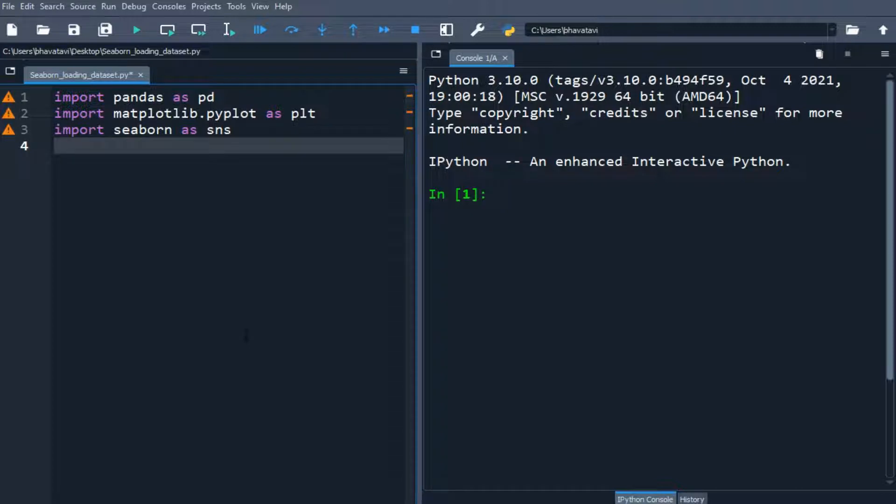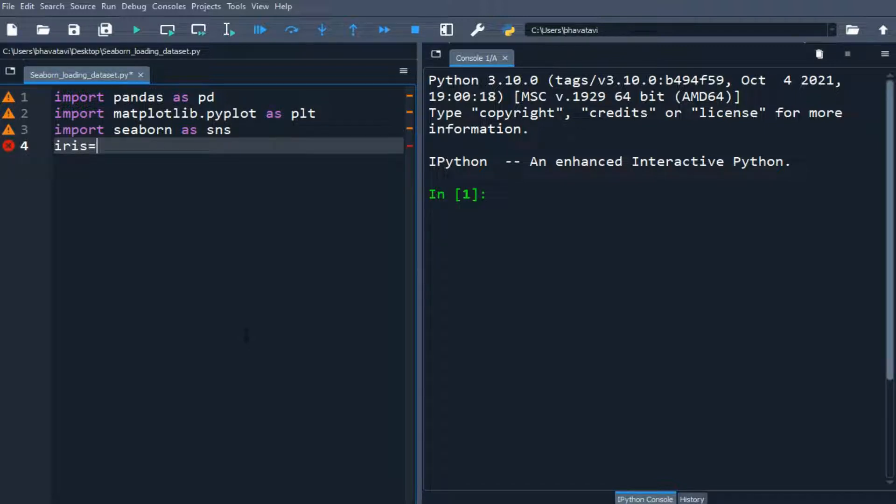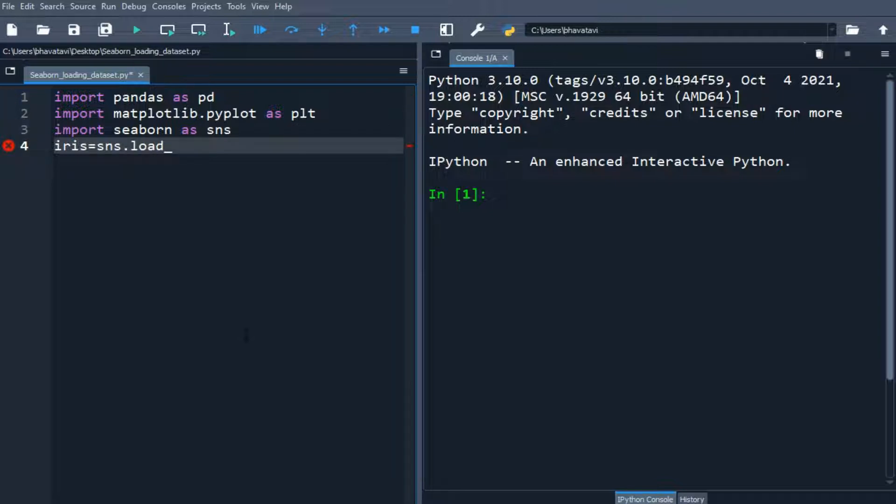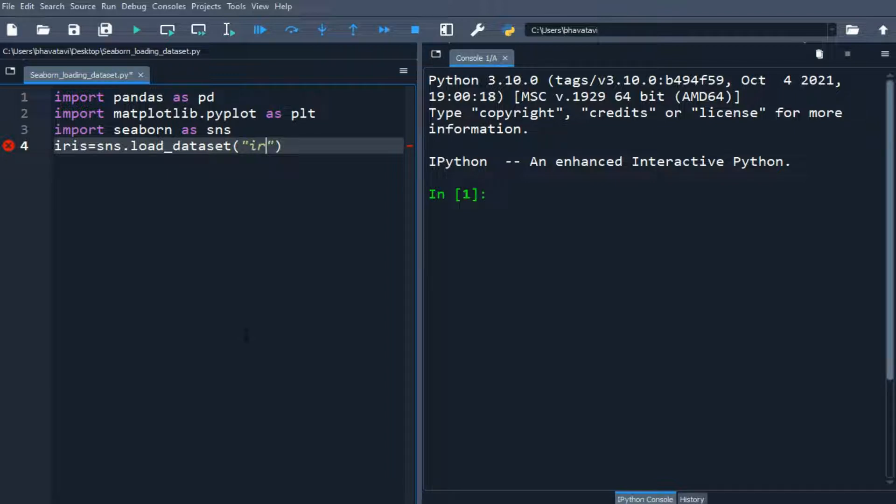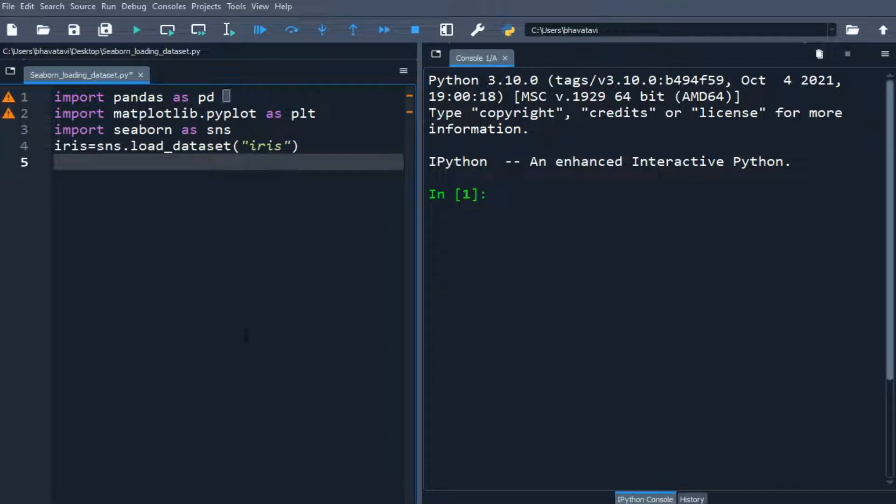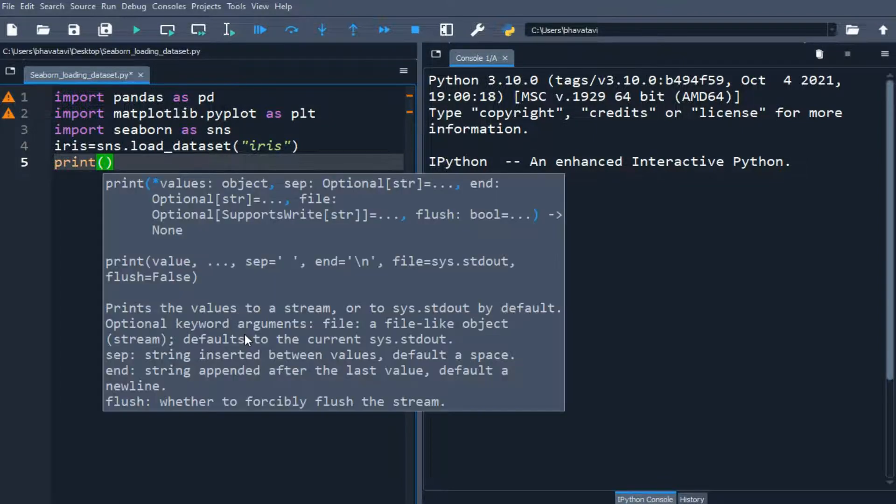So let's load up inbuilt data set iris equals SNS dot load data set and then we will put the iris. So it is inbuilt data set. So now we will be watching the top 10 values of the iris.